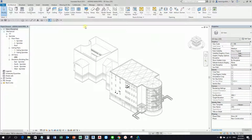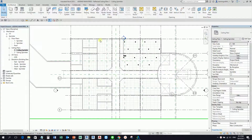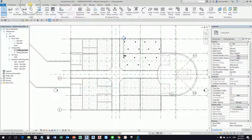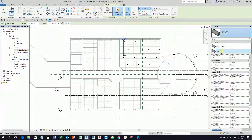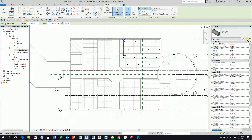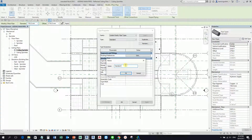First I'm going to show you how to create another type of pipe. I'll use the standard type. From the Systems tab, select the pipe tool. By default I only have chilled water and standard — I'll use standard and then select Edit Type. I want to create another type of pipe, so I'll select Duplicate and call it Threaded Pipe.